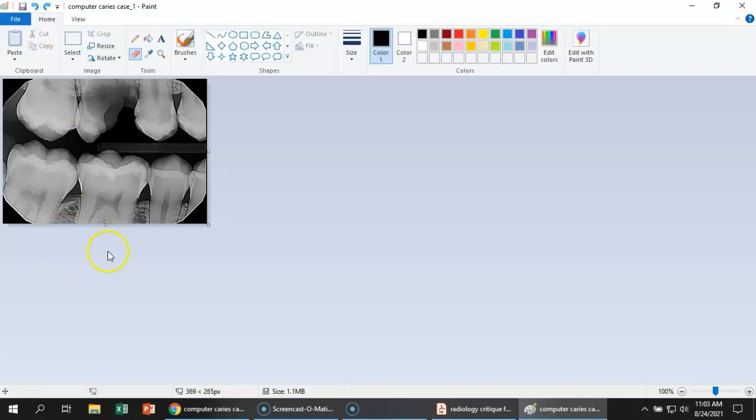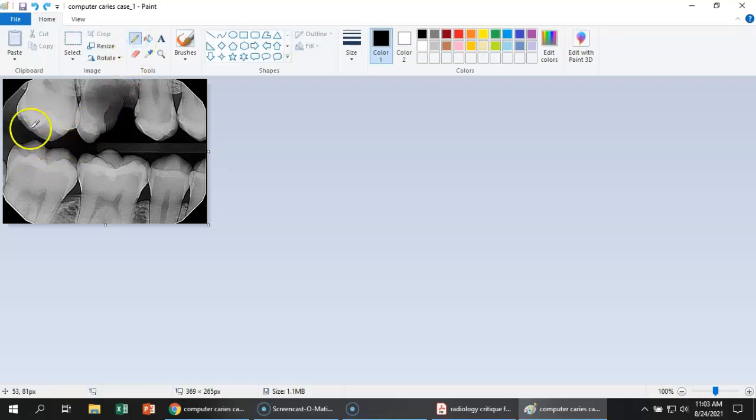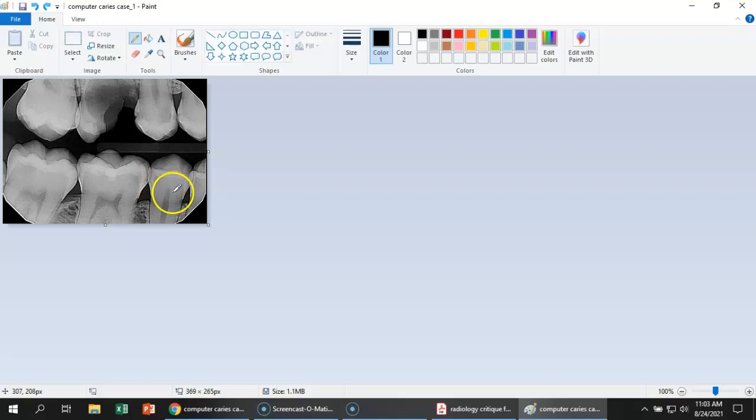Now we'll look and say, do we have a vertical angulation error? Well, no, not really, because these cusps aren't really overlapped over each other. So there's no vertical angulation error. What about beam centering? Do you see any beam centering error? No, I don't see beam centering.